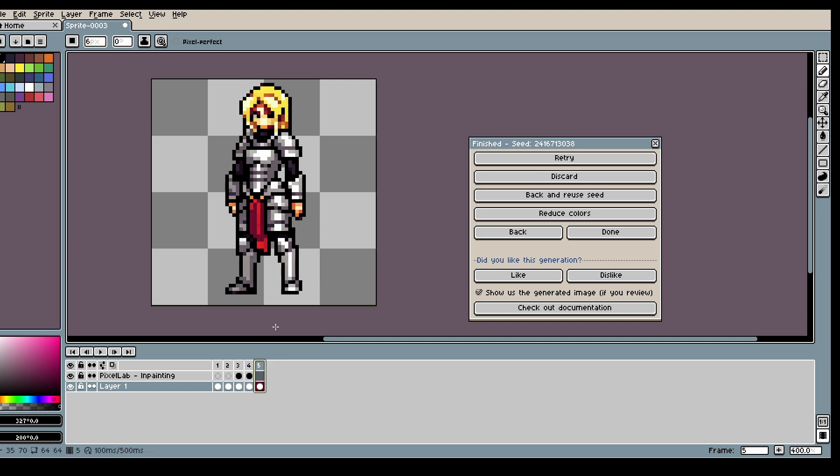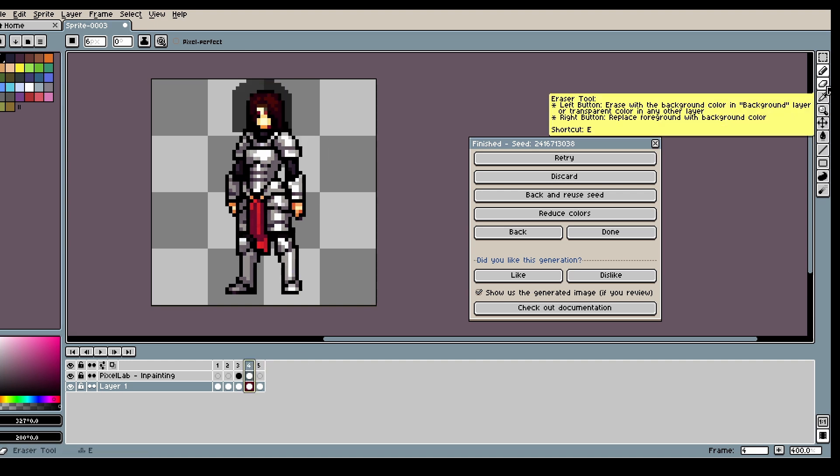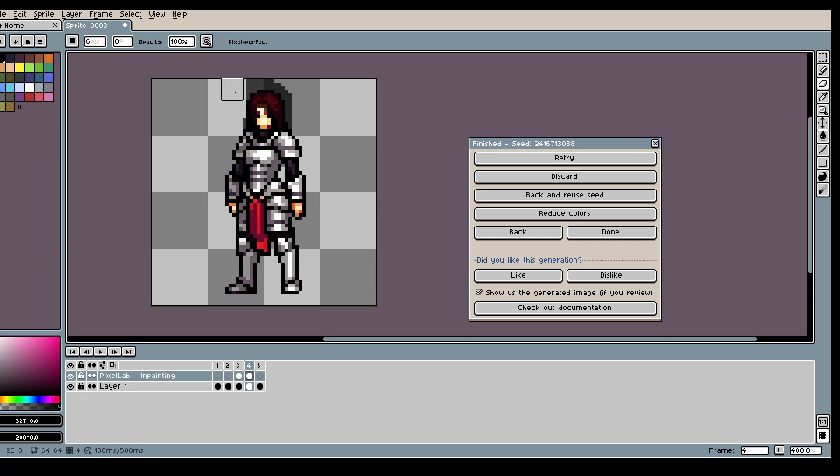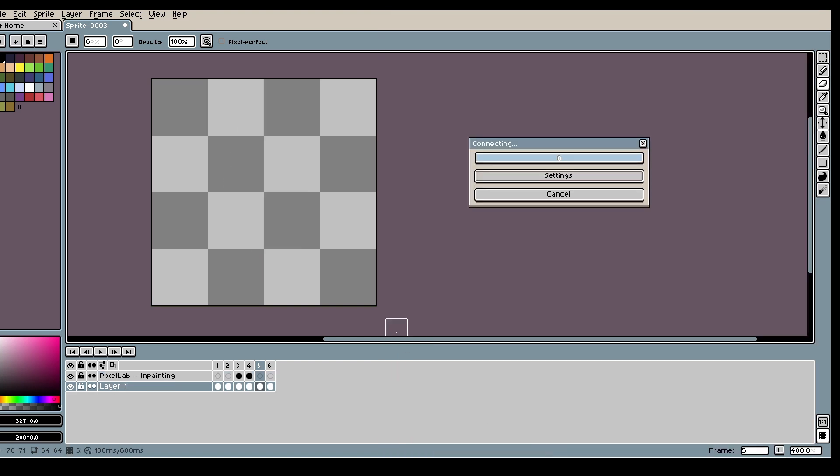And also another thing is the model wants to use all of the inpainting area. So if you think the hair is too big what you can do is just make the inpainting smaller and the hair will also be smaller once you generate.